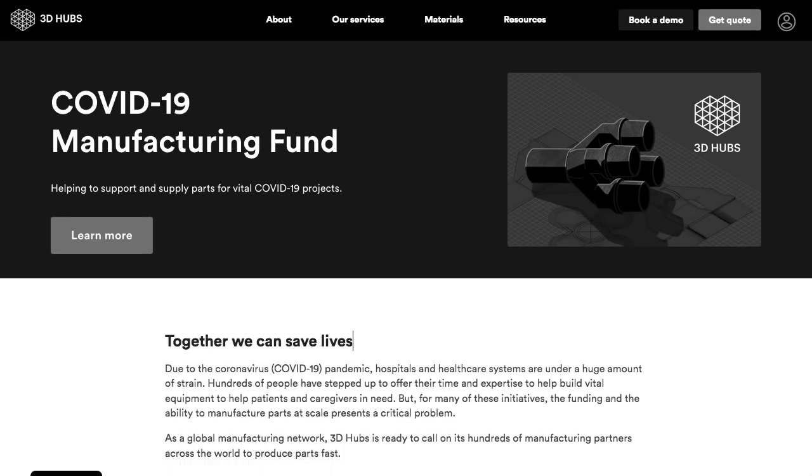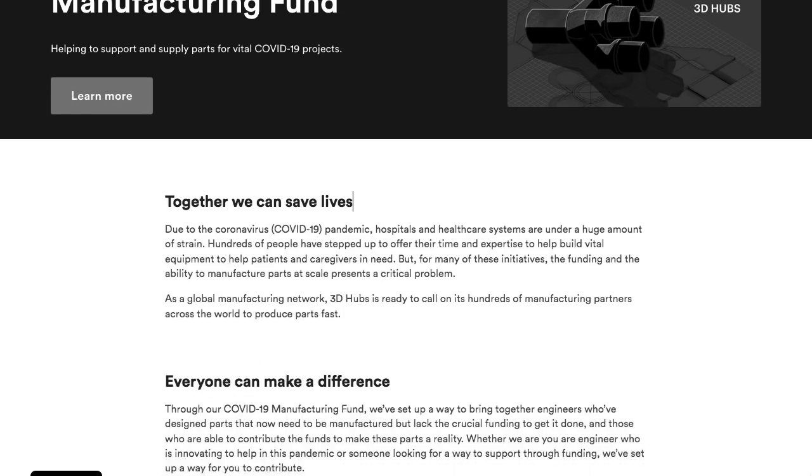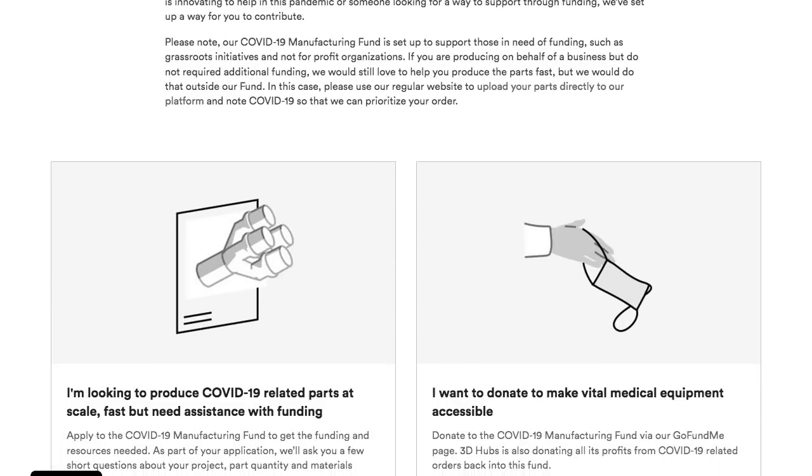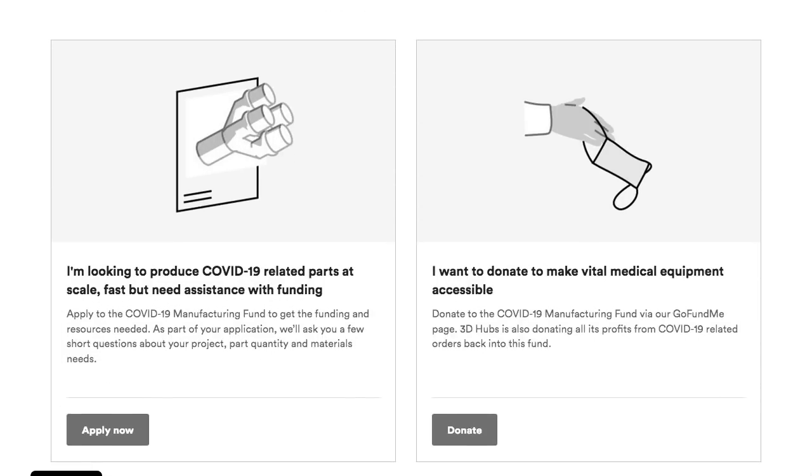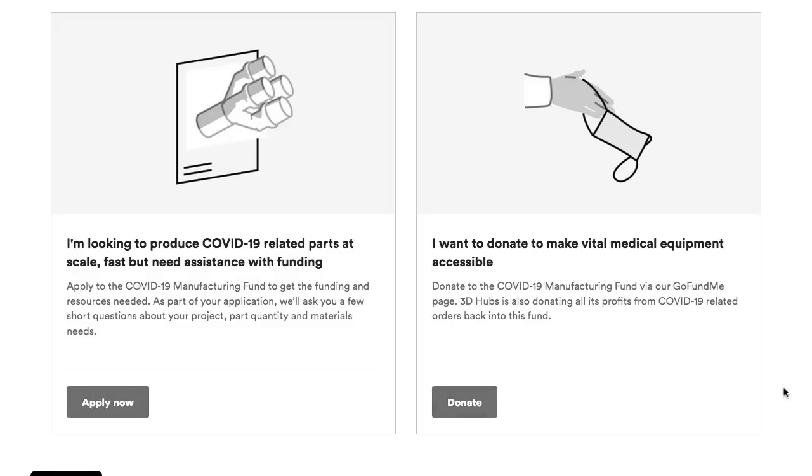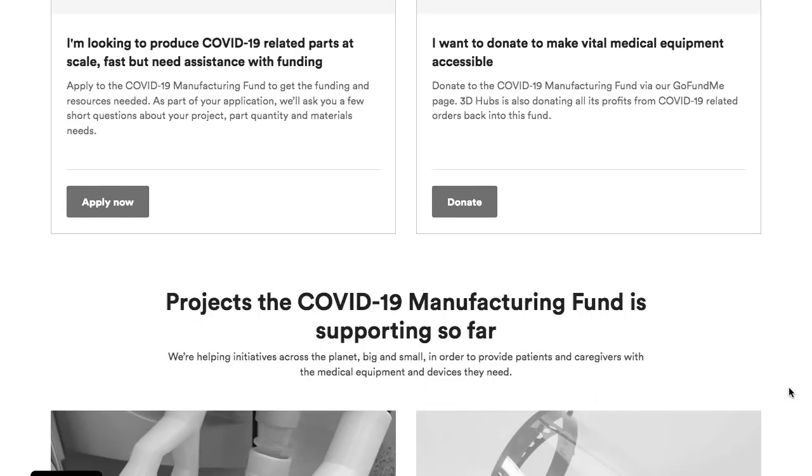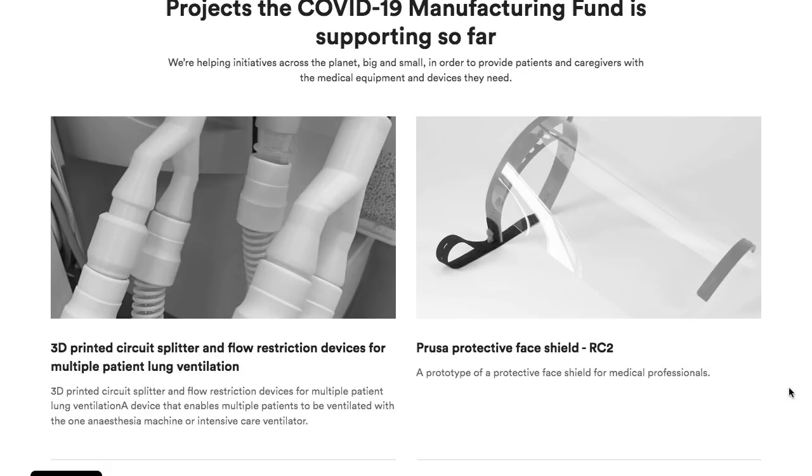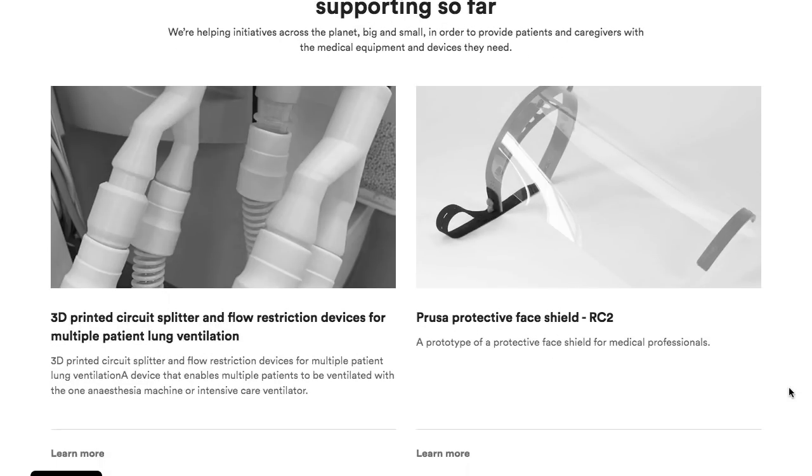And finally, 3D Hubs recently set up a fund specifically to help projects all around the world like the ones in this video. You can donate directly to the fund in order to help other 3D printing projects scale up manufacturing of parts for much needed equipment.